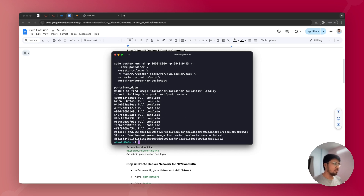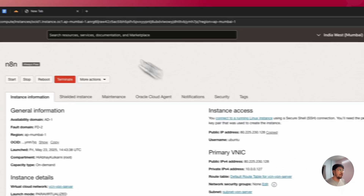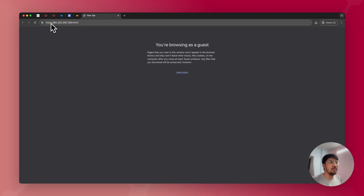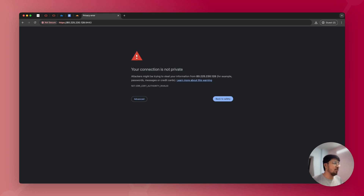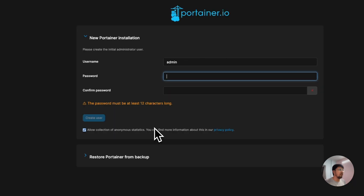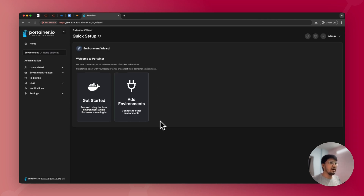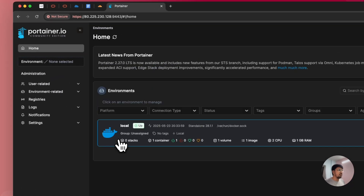Portainer has been installed. Now visit the graphical UI by going to: https://[your IP address]:9443. It will show a privacy error — click Advanced and proceed to the site. It will prompt you to set up an admin username and password. Once the password is set up, you'll be logged into the portal. Click Get Started.